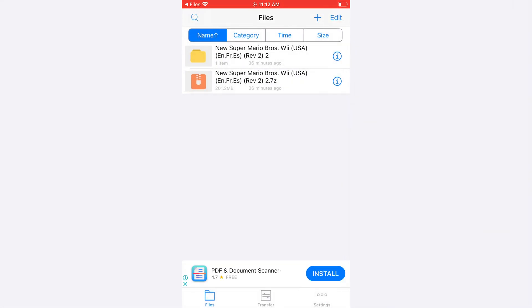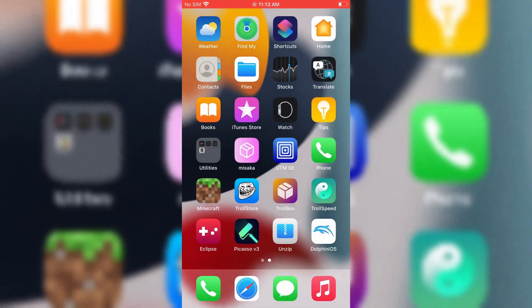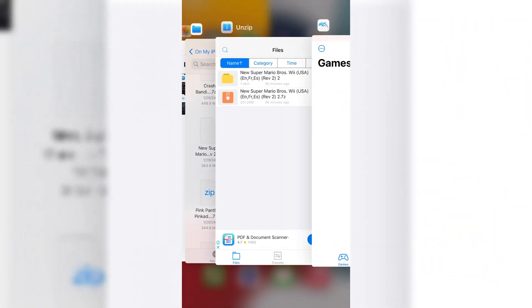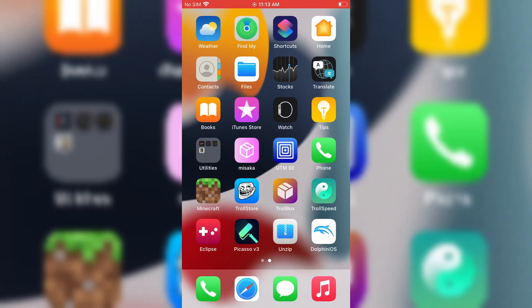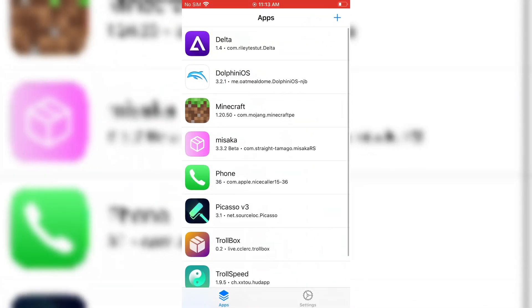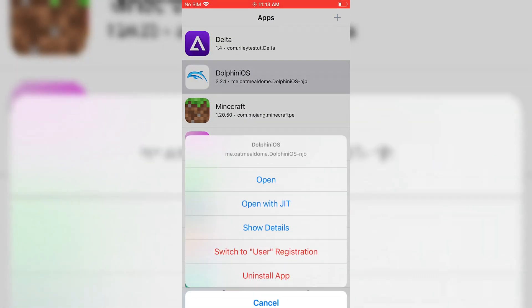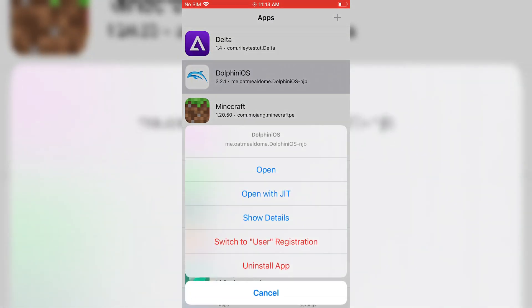Once it's done, don't open the Dolphin app directly. Otherwise, it will give you an error. Just open the Trollstore app first, then open the Dolphin, and then choose the option Open with JIT.